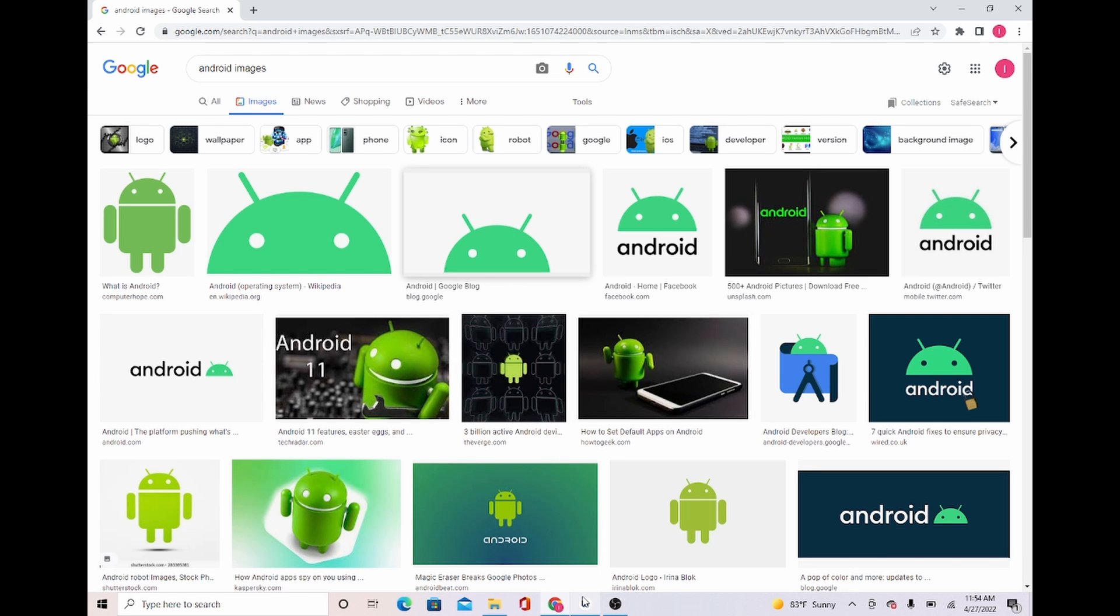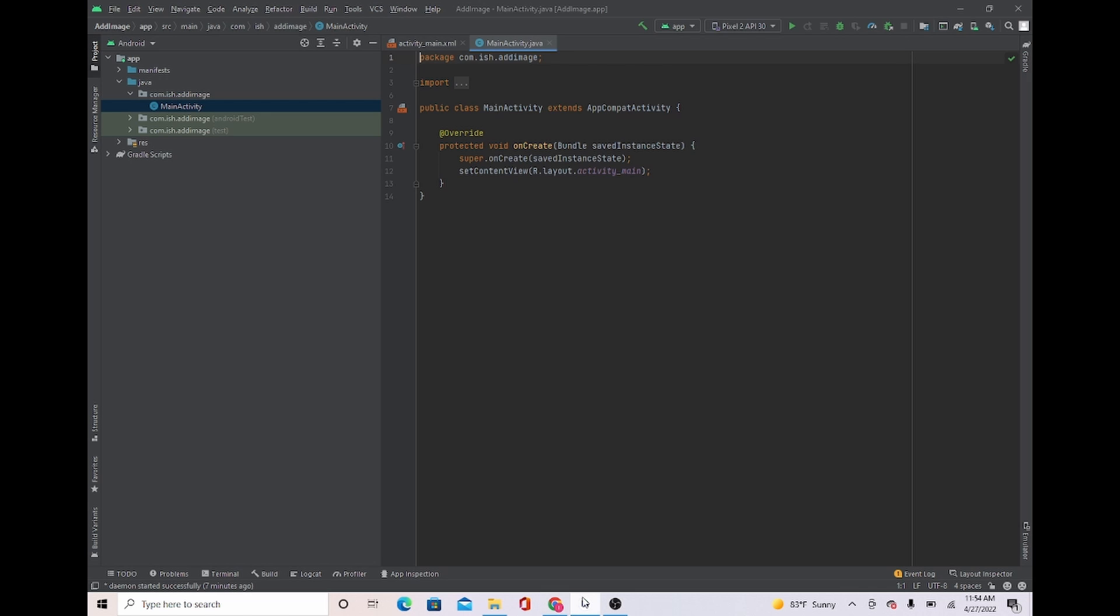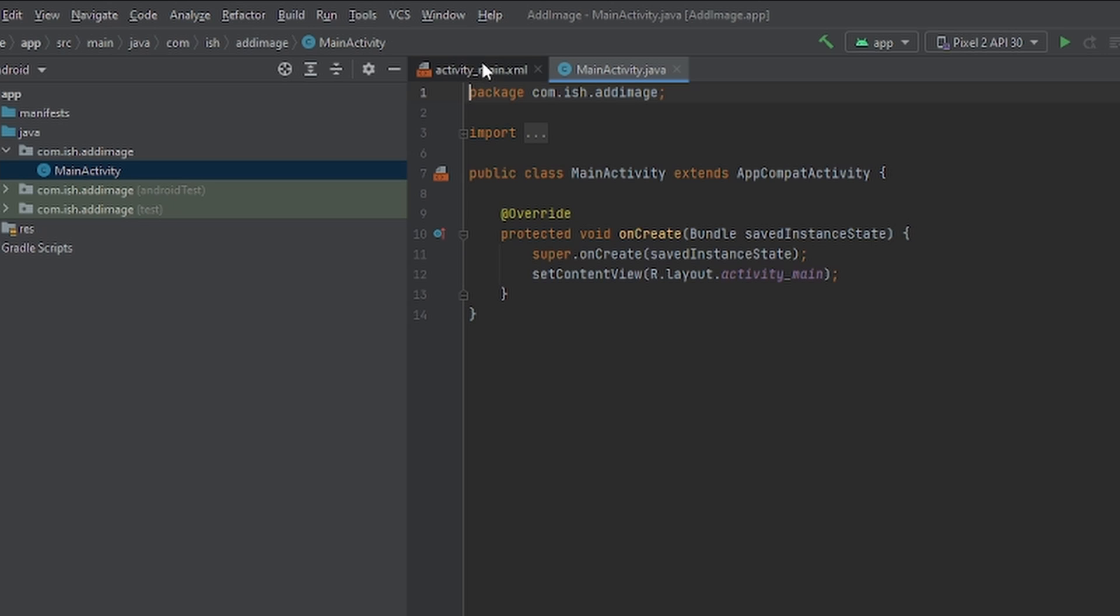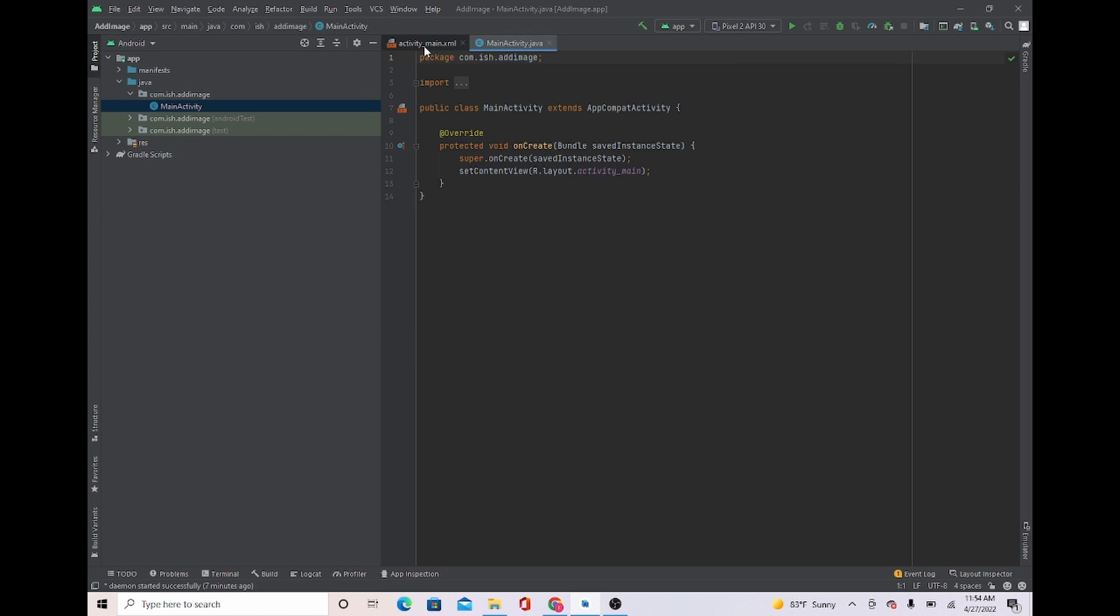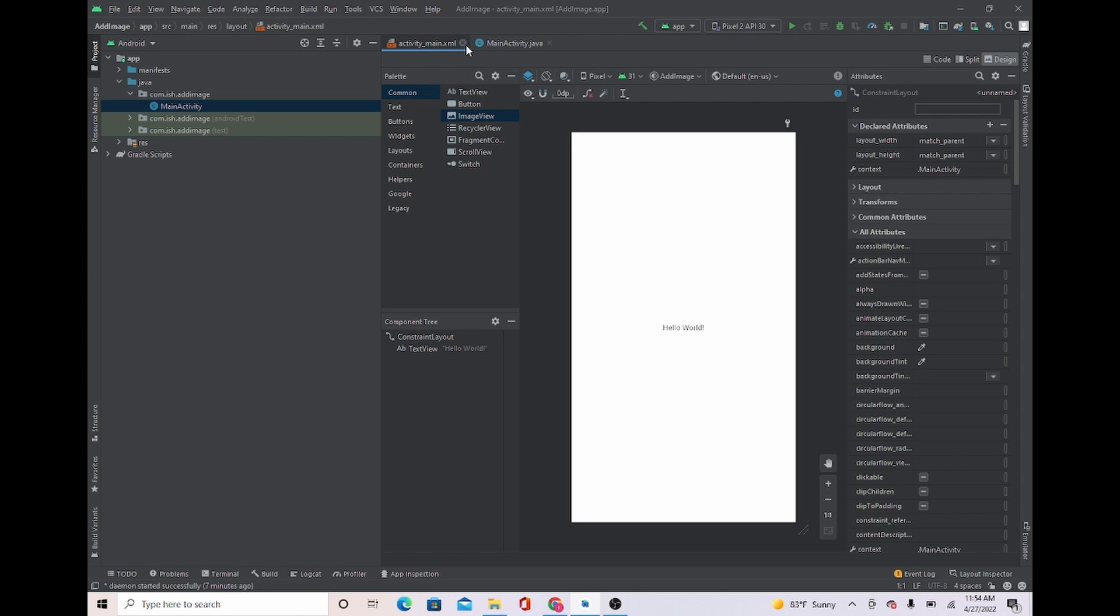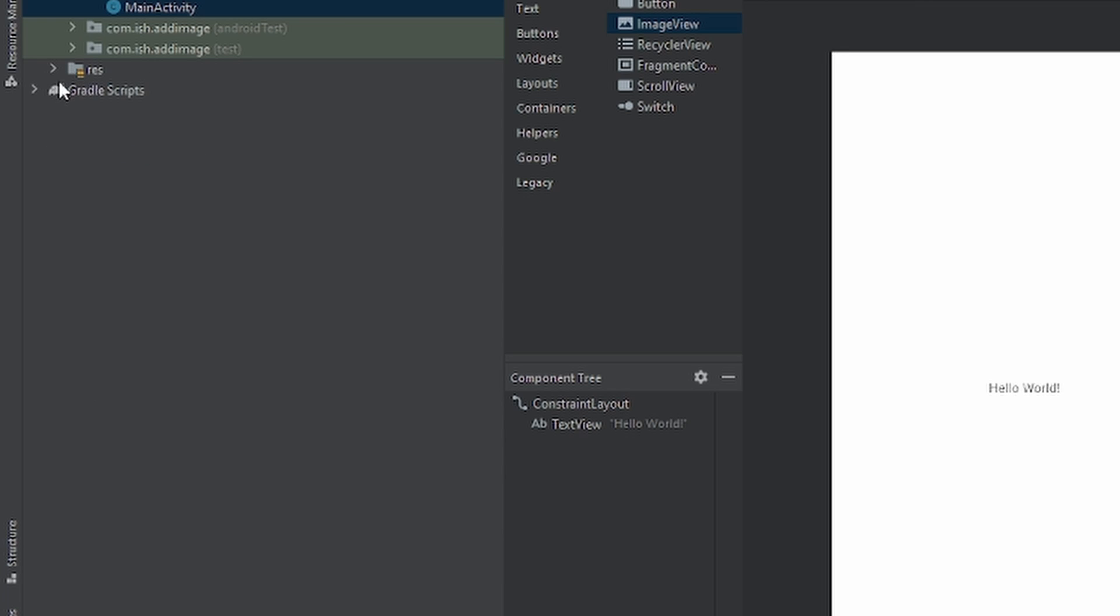We're gonna head over to Android Studio. We're gonna head over to activity_main right here. To put the photo in Android Studio, we have to put it in the res folder, which is where we get our drawables and images from. To do this, we're gonna go to res and press the drop-down button.